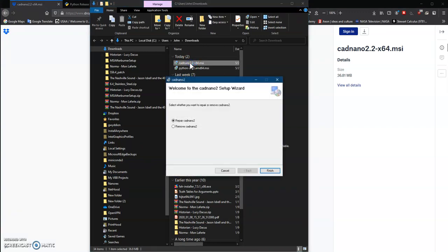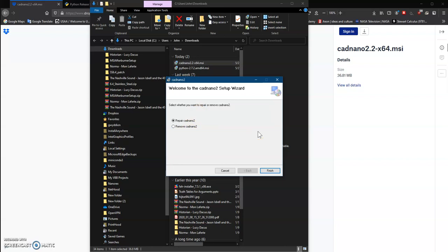Click on the Cadnano installer. I already have it installed, so it's asking me if I want to repair it or remove it. For you, you will just have to follow the instructions. It's pretty simple, just like installing any other program.